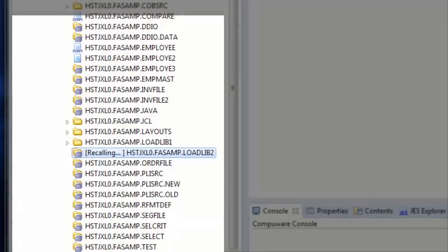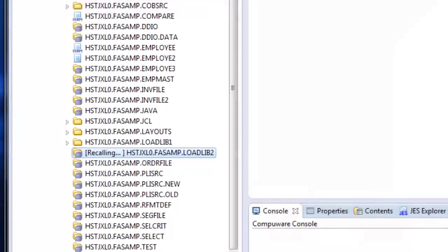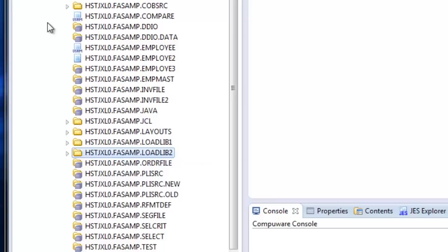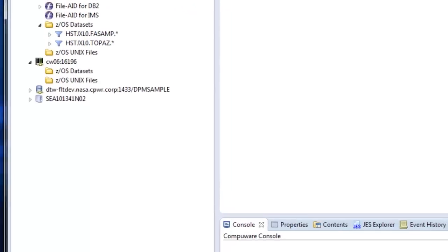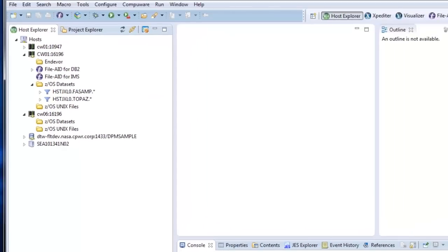Likewise, you can submit JCL, you can view JES output. You know, what we're trying to do is have Topaz provide a majority of the functionality that the next generation programmer needs to complete day-to-day type processing.